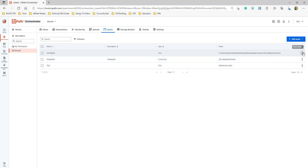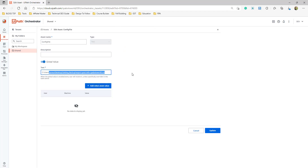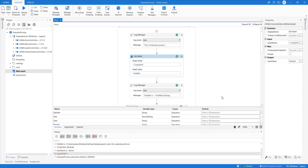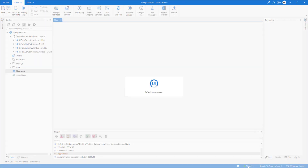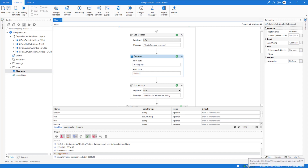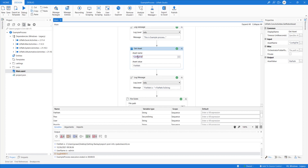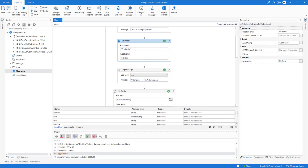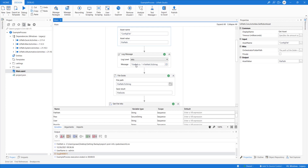I've defined a variable called 'config file' with a value pointing to a CSV file path. Click Update. Now in UiPath Studio, with Get Assets, make sure you're connected to Orchestrator and in the Shared folder. Give the asset name — 'config file' — and the value received from Orchestrator will be stored in a variable called 'file path.' I also use File Exists to check if the file is there, get the file information, and print details like creation time.